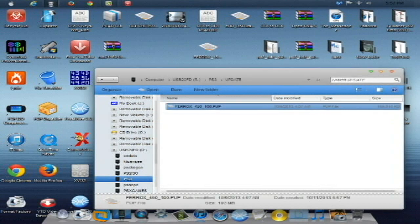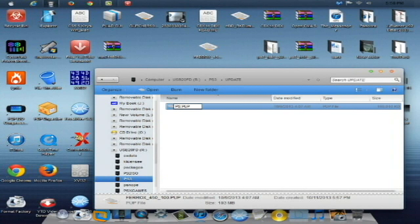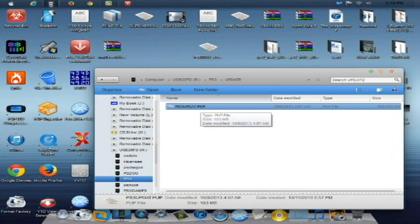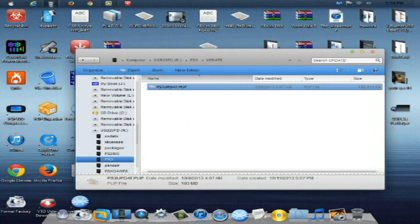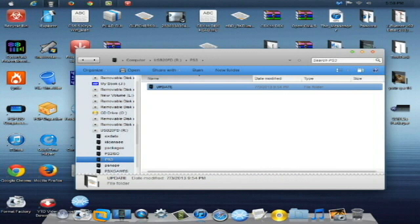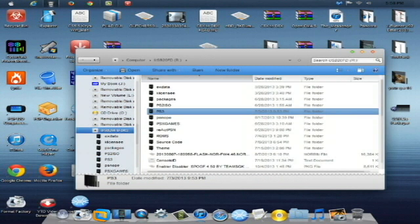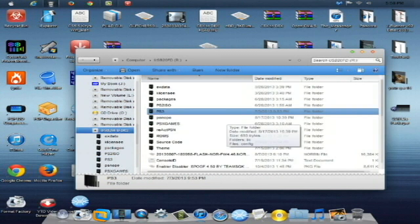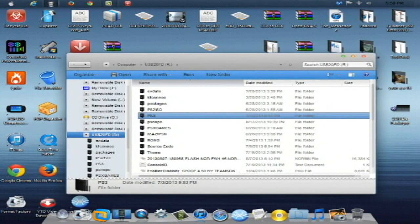So once that copy is over we're going to leave the .PUP and we're going to call this PS3UPDAT. So PS3 in all capital letters U-P-D-A-T. PS3UPDAT.PUP and hit enter. Windows 8 you might not have the .PUP extension there so bear a fair warning with that. Now once you have that you have the PS3UPDAT.PUP in the update folder. The update folder is in the PS3 folder and the PS3 folder is on the root of the USB stick that you're going to be using. So I'll meet you guys at the PS3 and we'll install this custom firmware. So let's go do that.